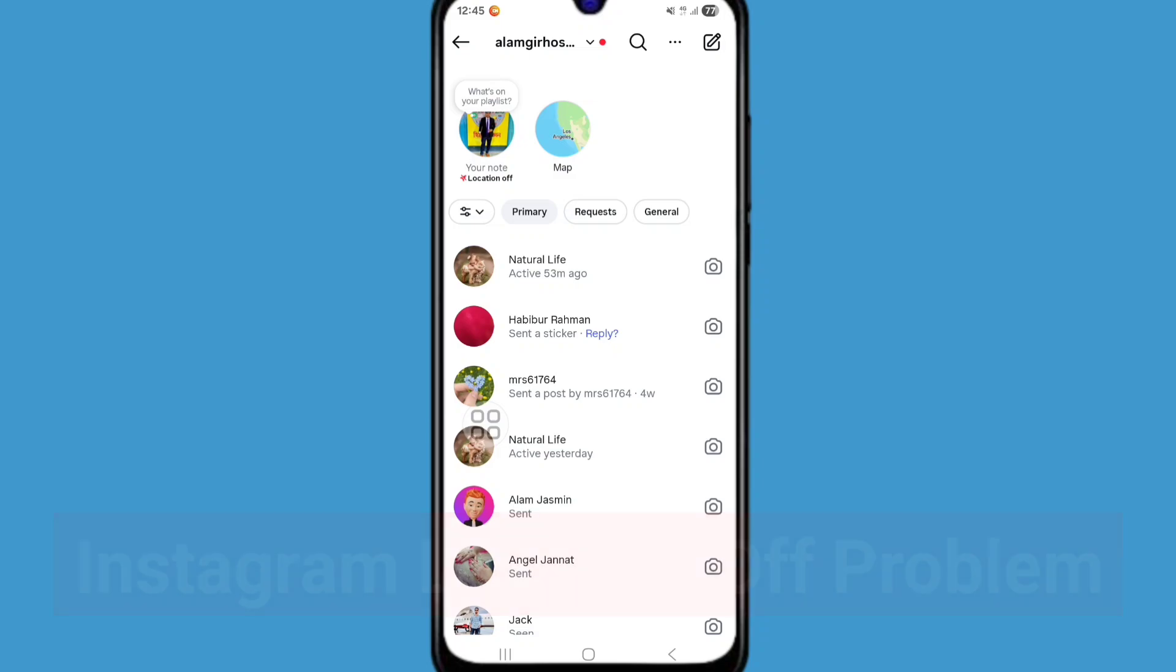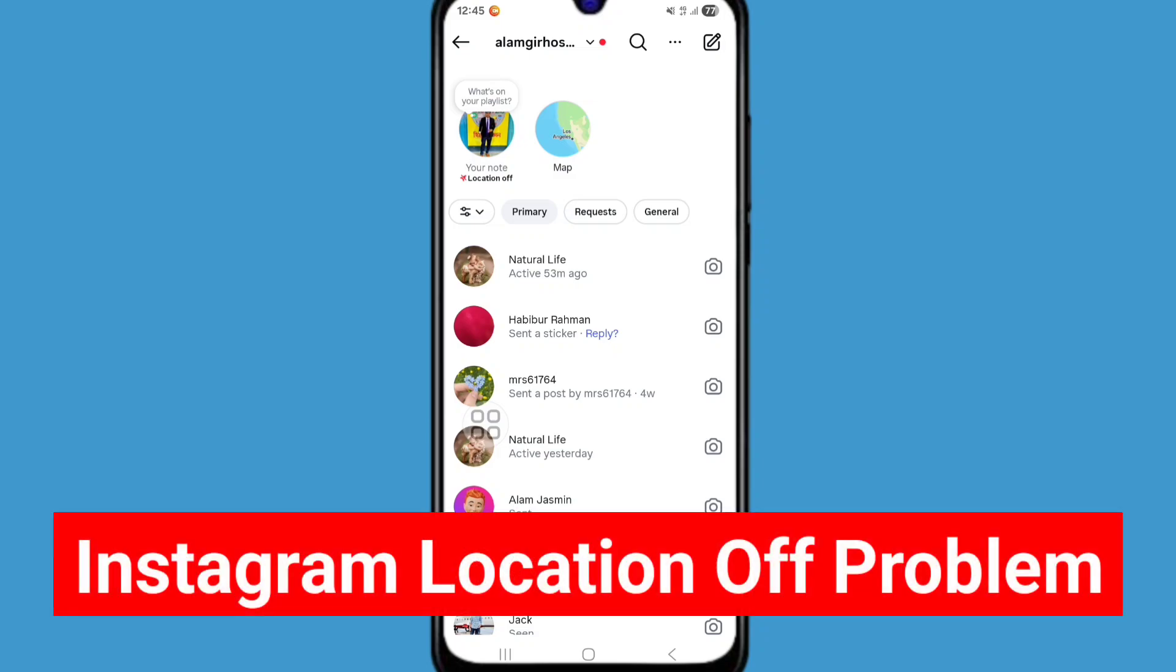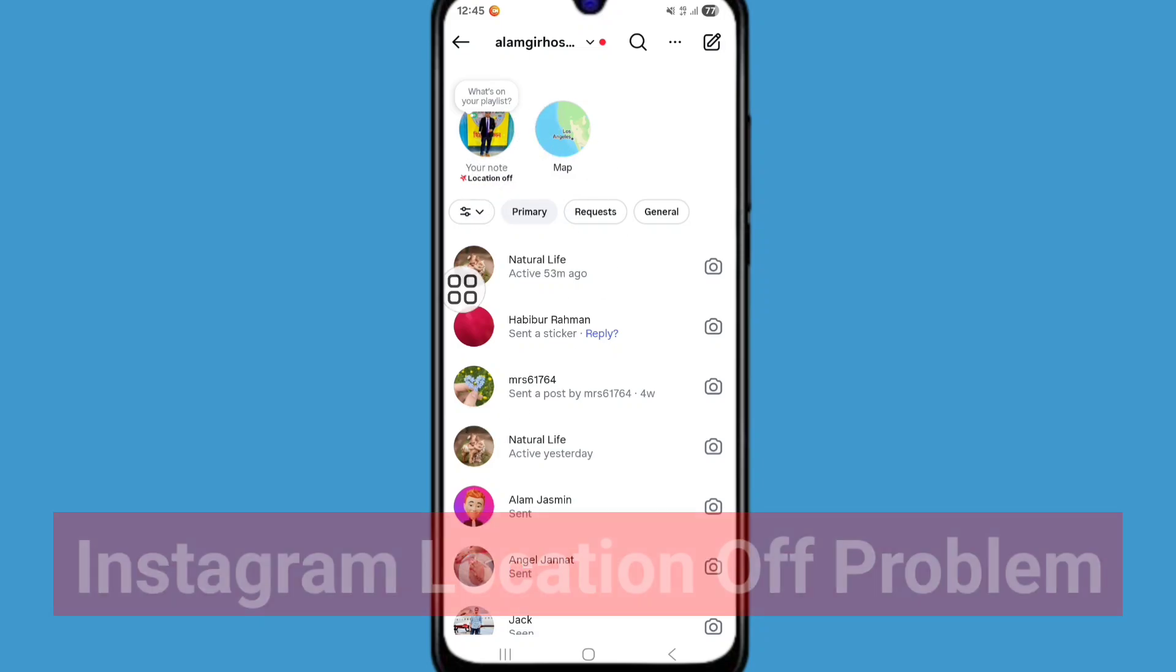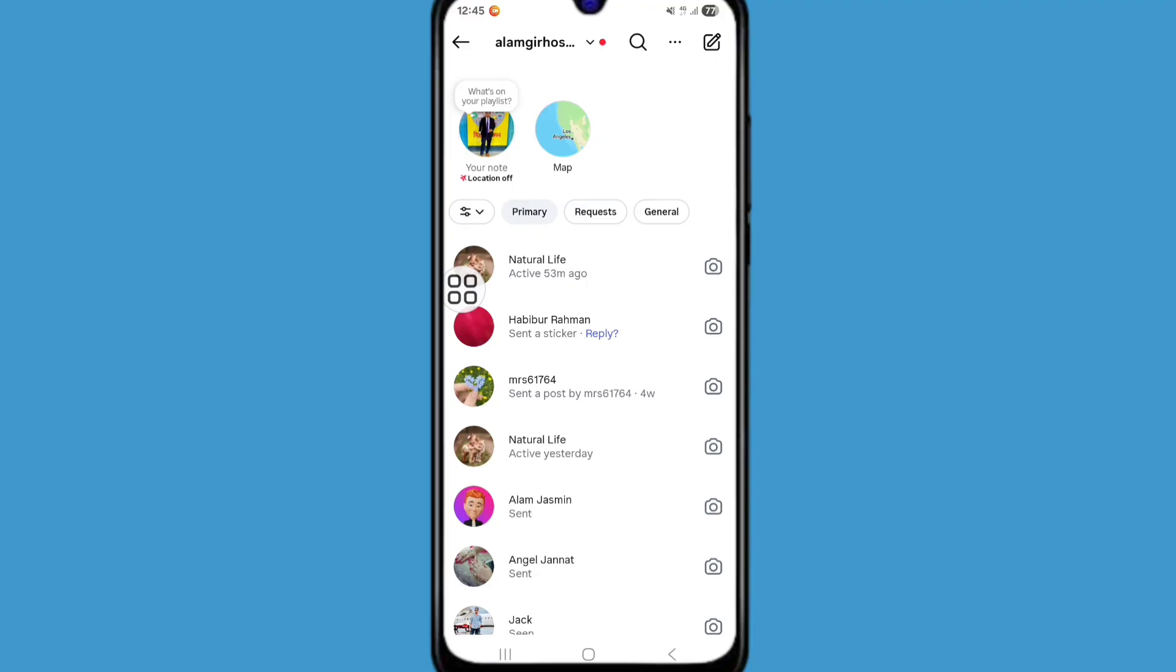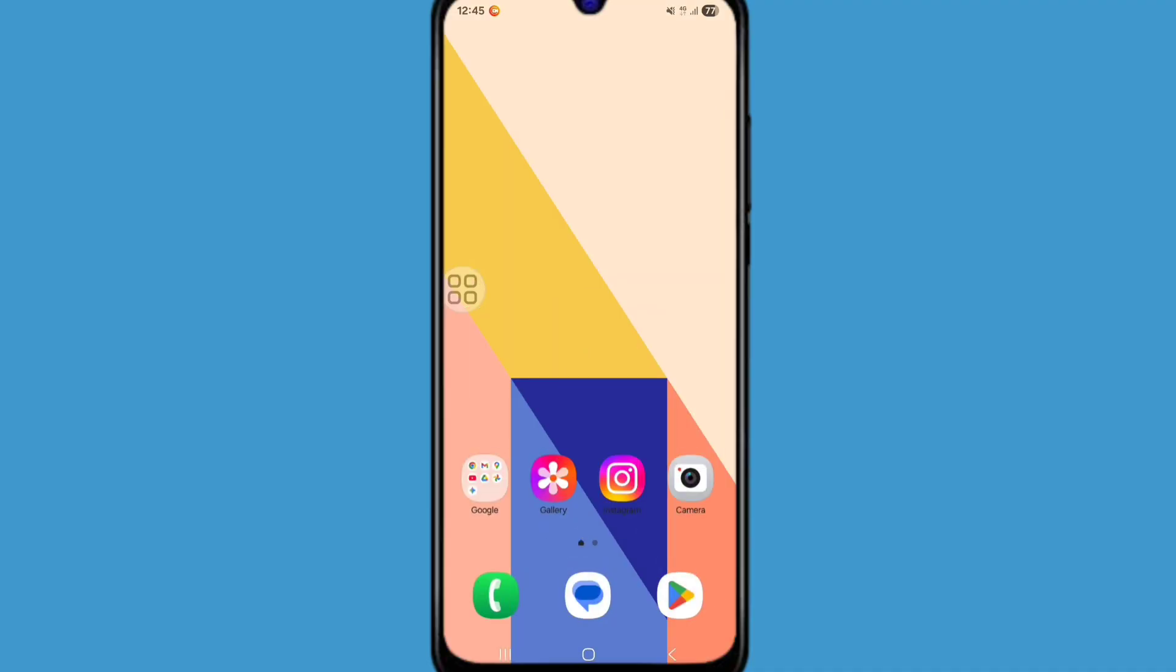Instagram your note location error problem. In this tutorial I'll show you how to fix Instagram your note location error problem. So let's see how to fix it. First of all, just go back to home screen.